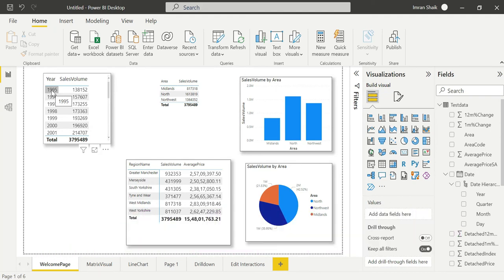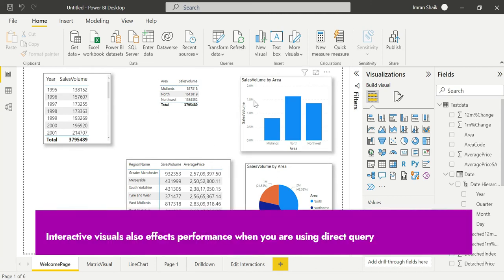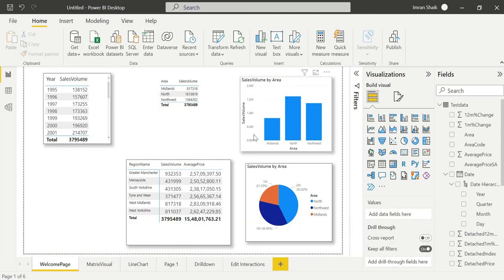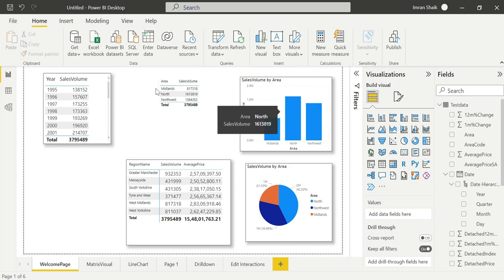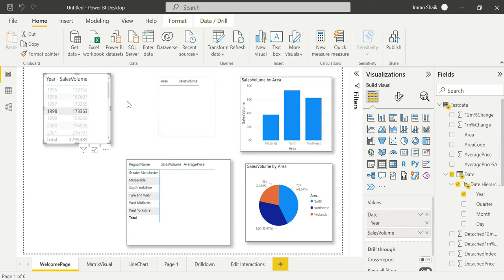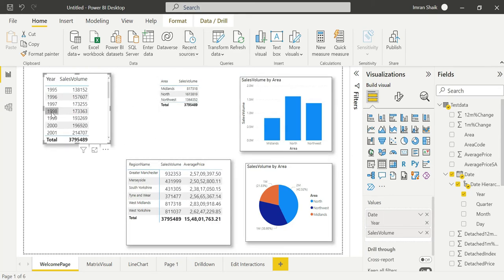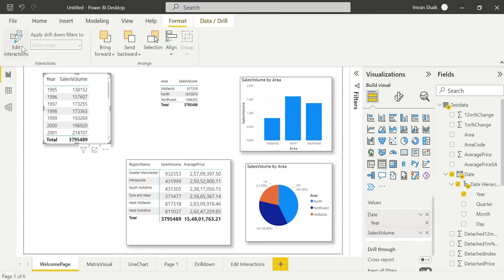When we click on the data source and load the database, we can filter the data. You can see the edit interaction option in the format menu. So this is the overview.